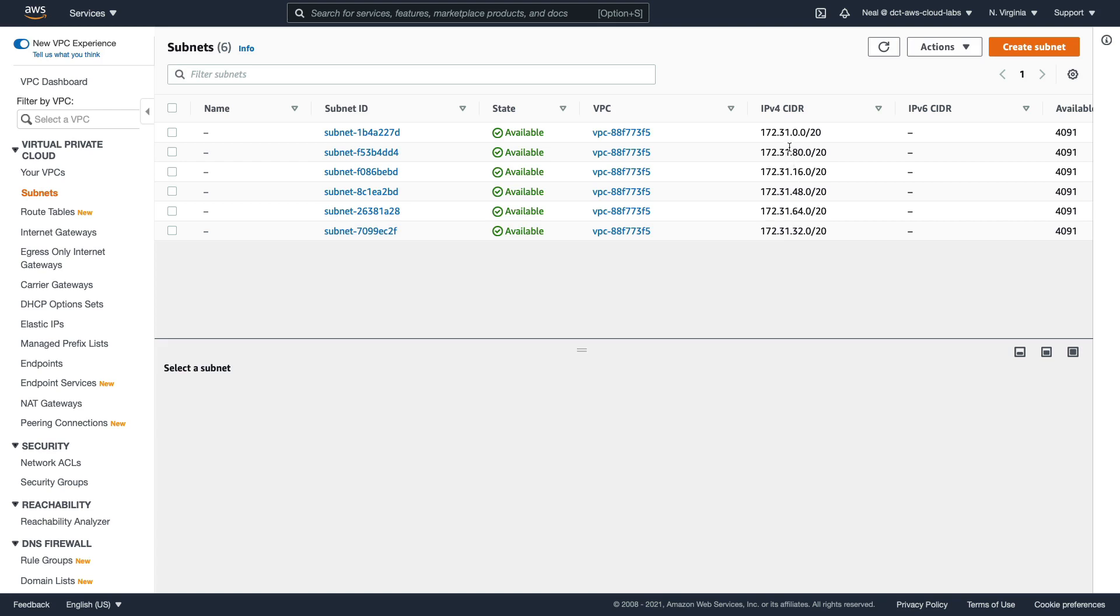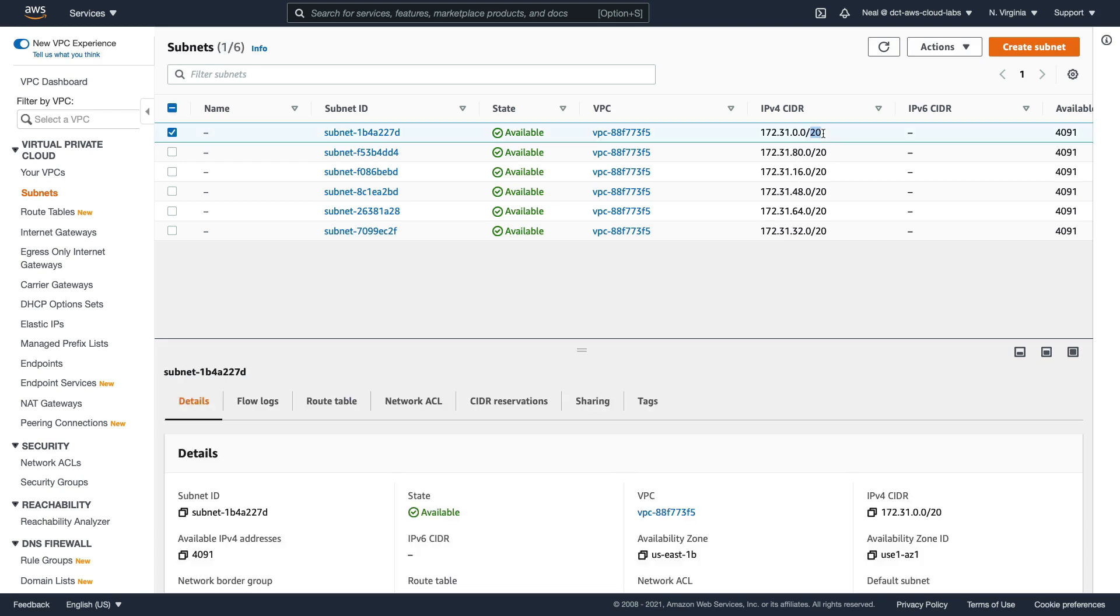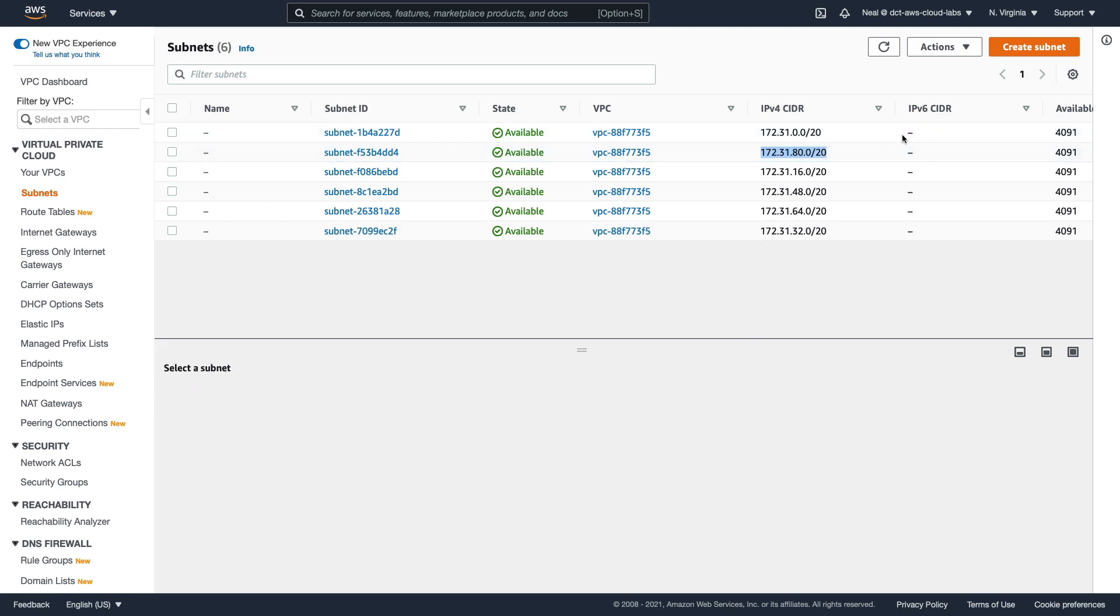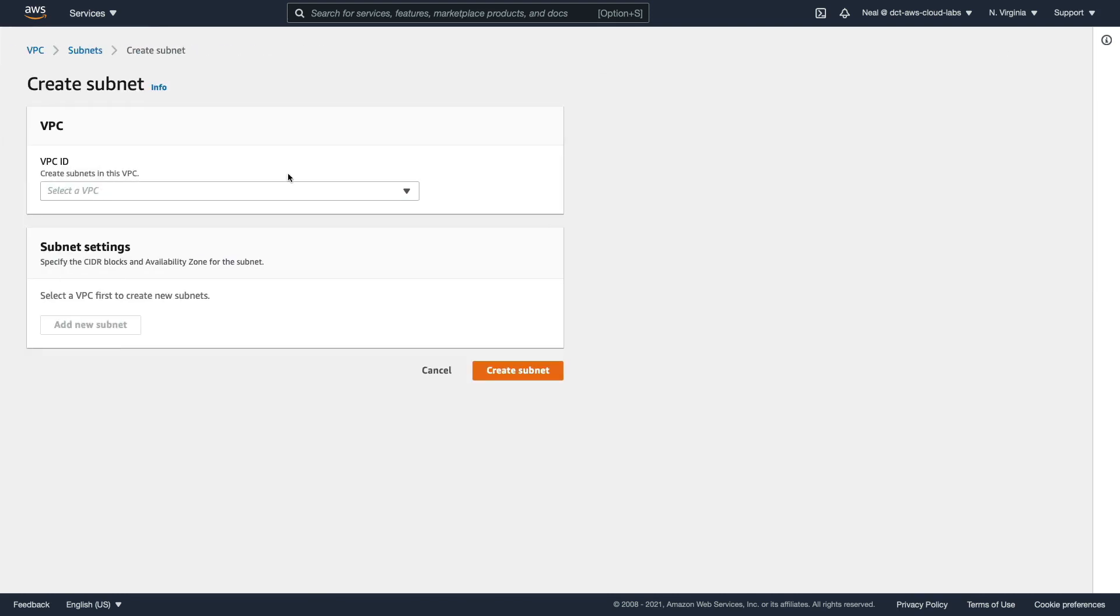And then it's a dot zero slash 20, and that's the subnet mask. Again, we'll cover those concepts in more detail later. For now, I just want you to follow my instructions. Now I'm going to copy this one to my clipboard, just to make life easier, and click on Create Subnet.